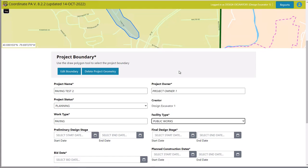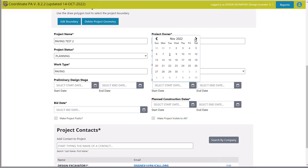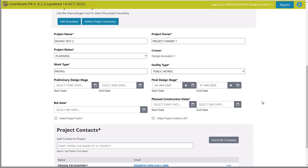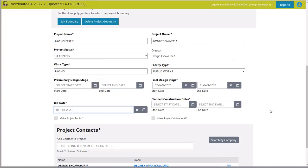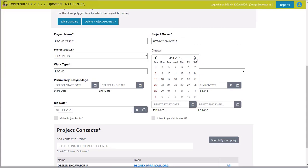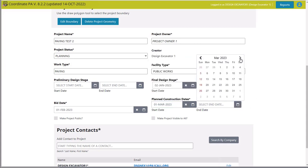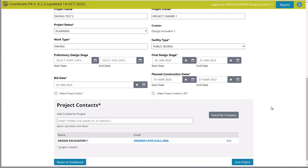This is a paving project in public works. I do not have a preliminary design, but you can put one in if you'd like from 90 days out. In this case I do need a final design — I'm required to do so. I'm going to put a final design stage for the whole month of January for the design phase. After the design phase, we have a bid date — we'll put that out to bid on February 1st. Our construction dates will start in the spring on March 1st, and it will take about a month, finishing at the end of March. Those are our construction dates along with the final design stage in the project.